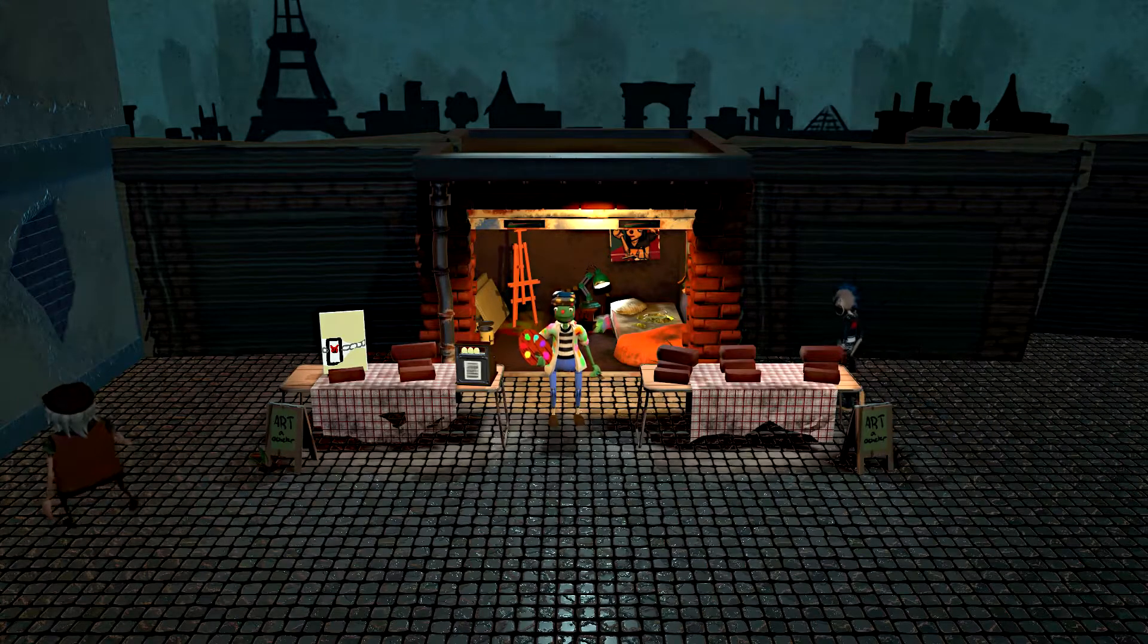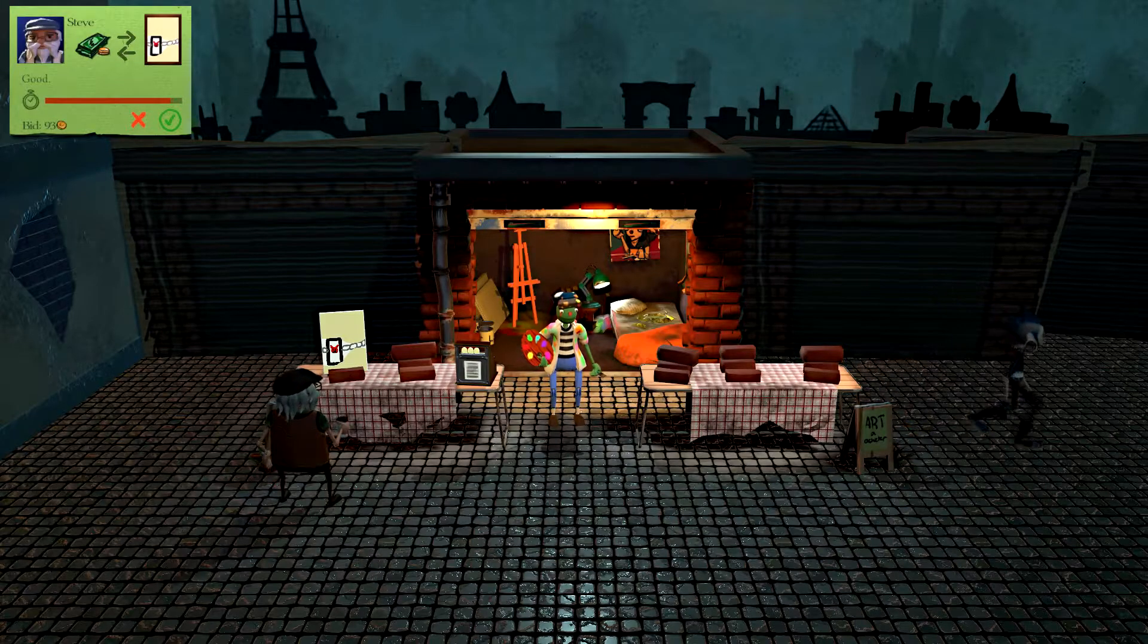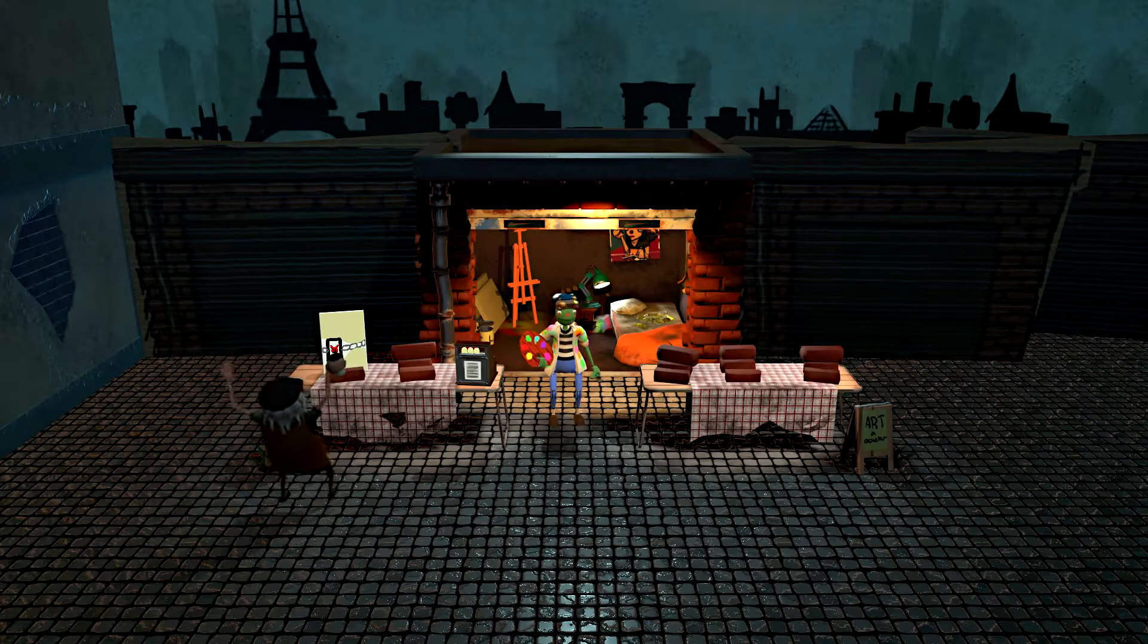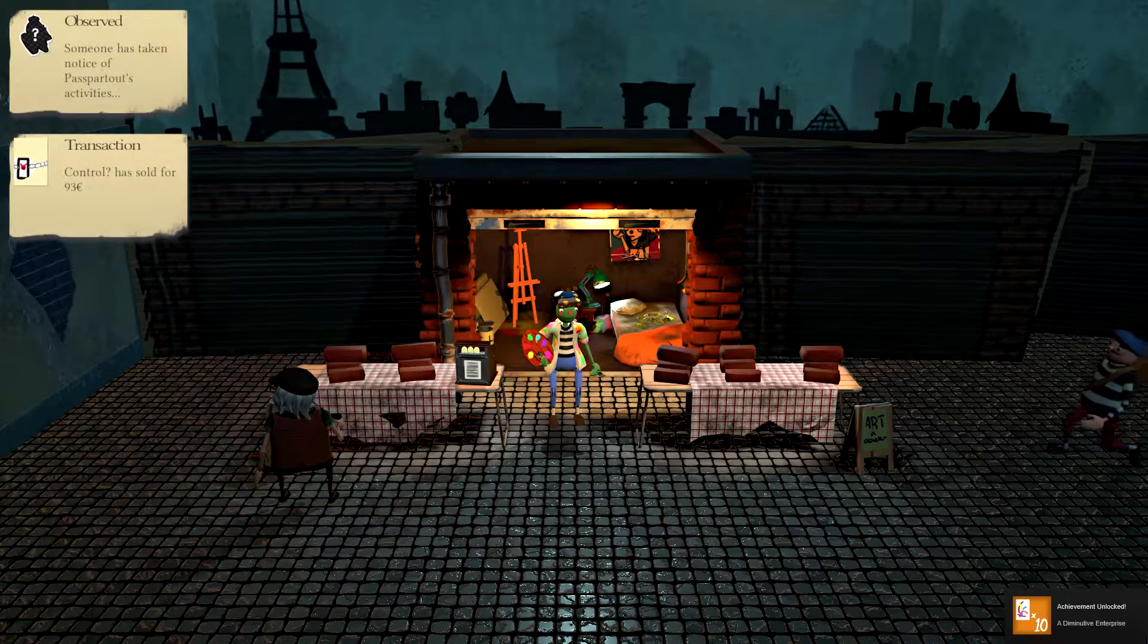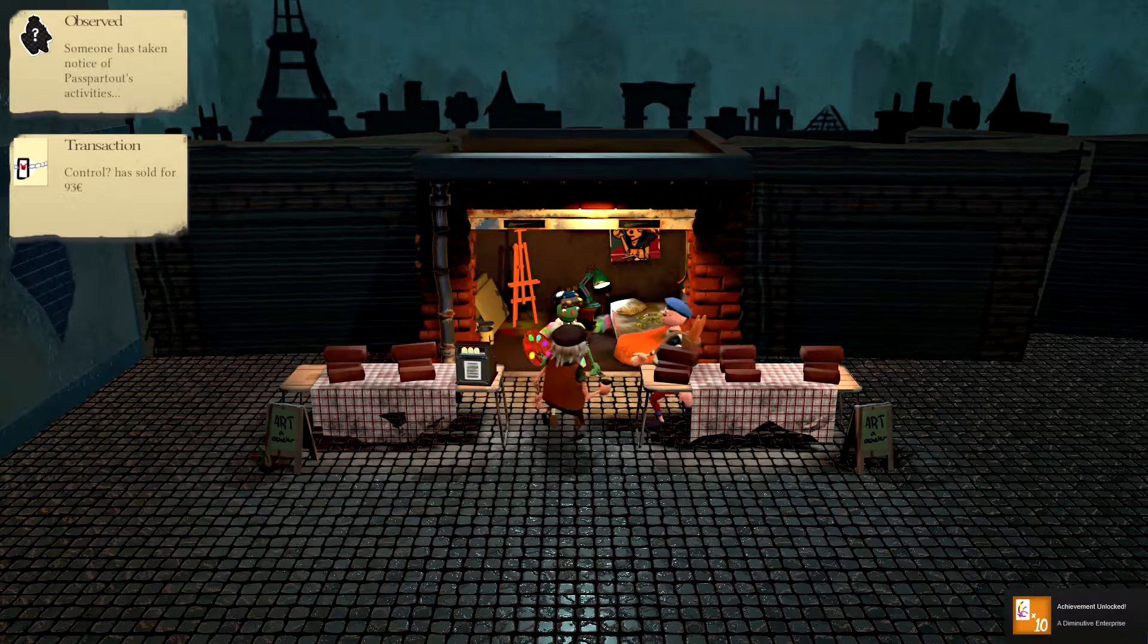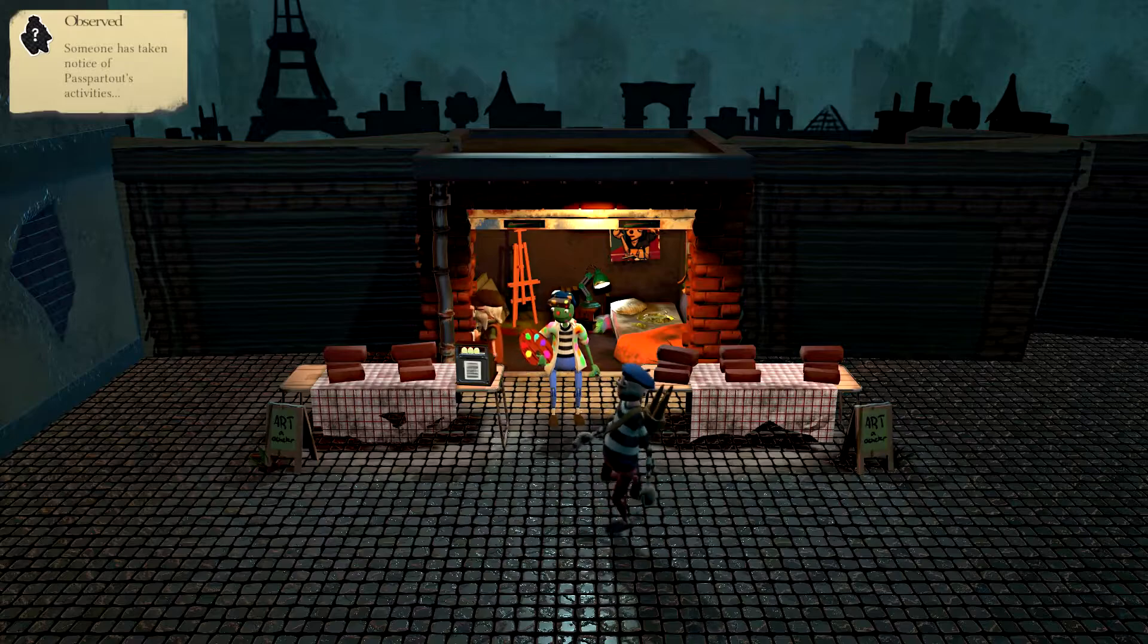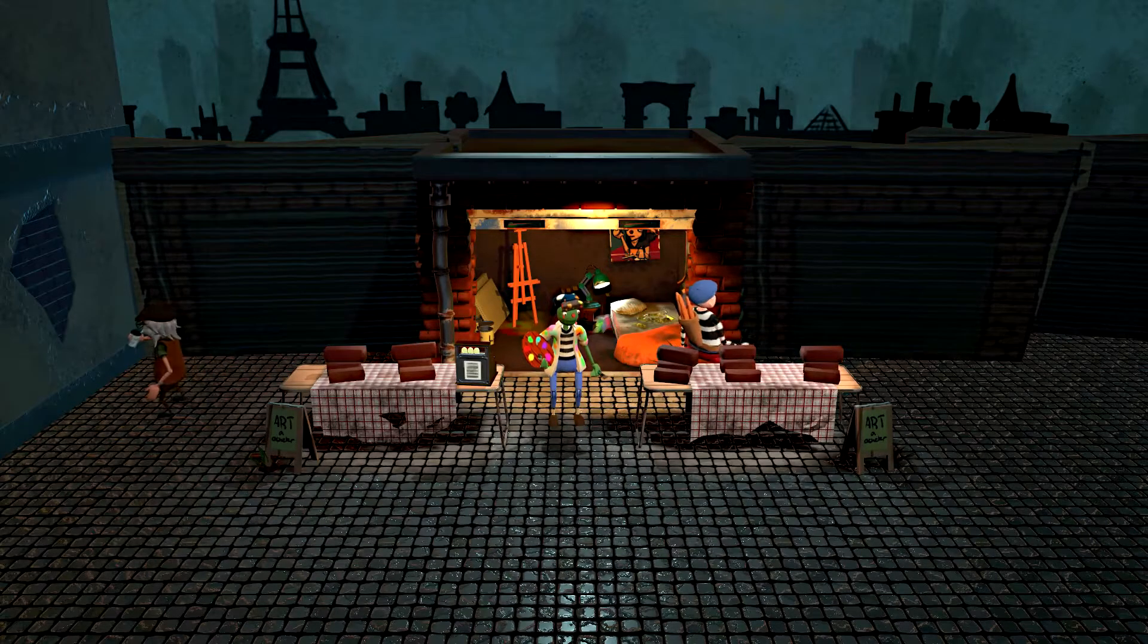We're just going to be waiting here for Benjamin. Because Benjamin's the only guy with a good eye for art. Hey, Steve. Check out my new piece of work. What do you think? All right, Steve. 100 gold. I'll take it, man. Thank you. Ladies and gentlemen. Achievement unlocked. A diminutive enterprise. Control has sold for 93. Someone has taken notice of Passpartout's activities. Interesting. All right, guys. We have started our career as Passpartout.